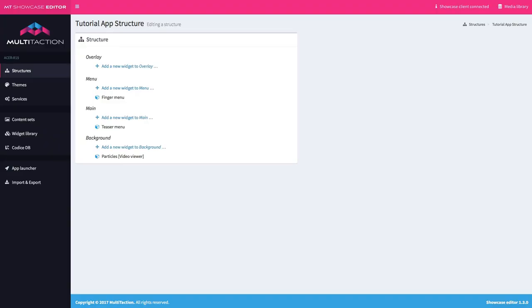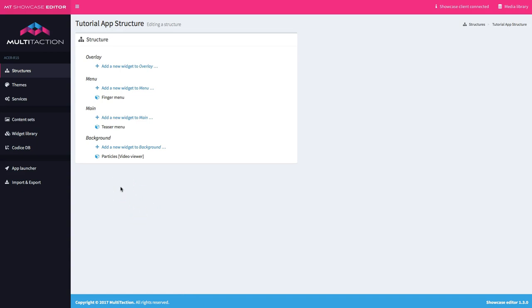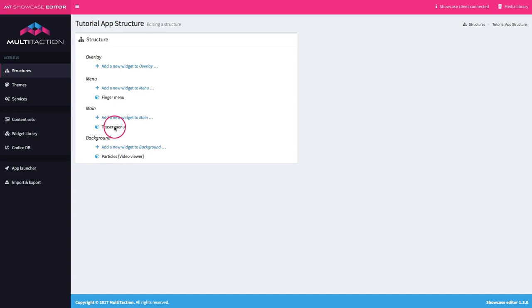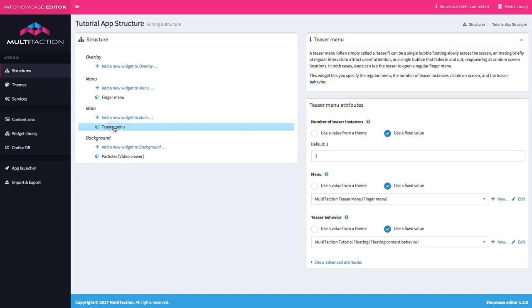Here I am back in the editor, and you can see in the structure all the things that we've added across the previous tutorials. We have the finger menu, we've just put in our teaser menu, and we've got the movie background. Let's look at what we set up in the teaser menu.